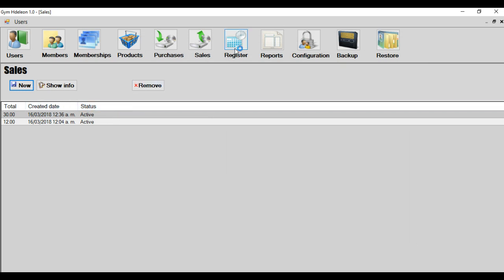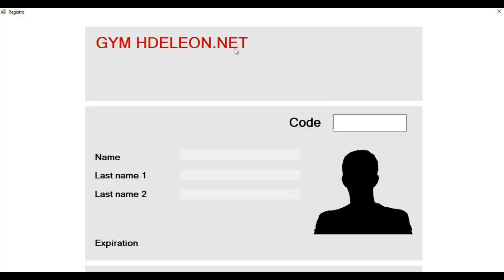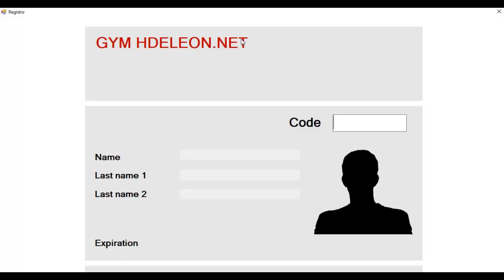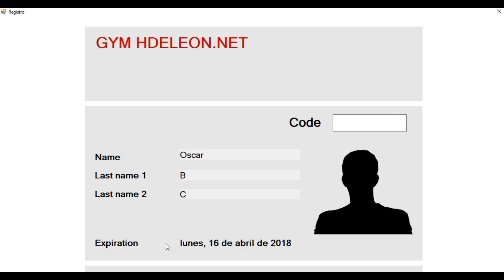The next module is the module most important in the system. Is the module when the people register that visit. In this case, for example, Oscar comes here, comes to my gym. And Oscar has the code 1002. And Oscar shall use this code in this screen. Oscar typing and enter. And Oscar information is here. Expiration. In this case is for my Windows is in Spanish. But in your case, if your Windows is in English, this information will show in English.